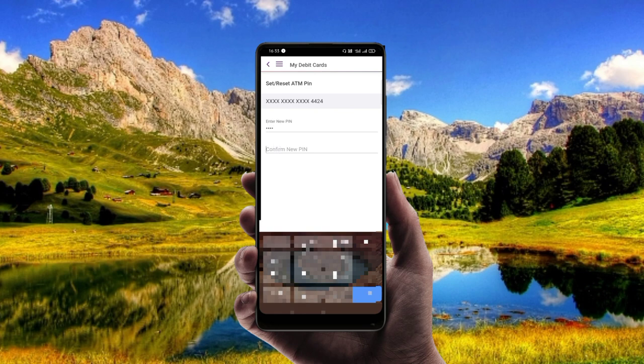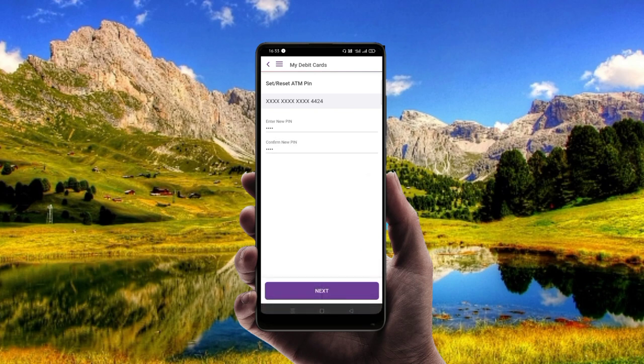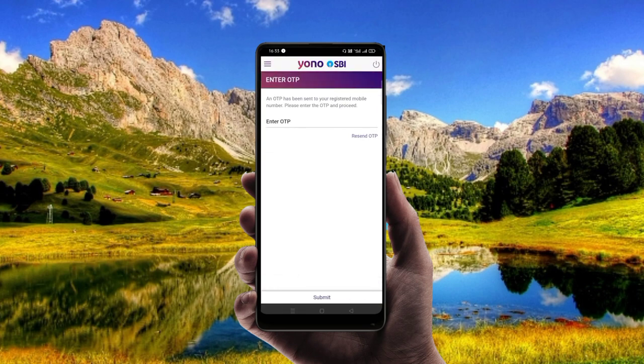Enter a second time to confirm. Next, click on register mobile number.